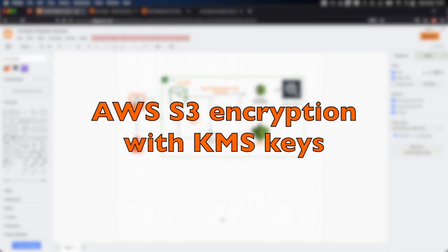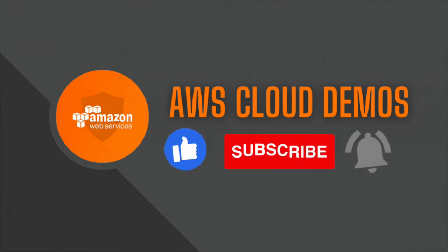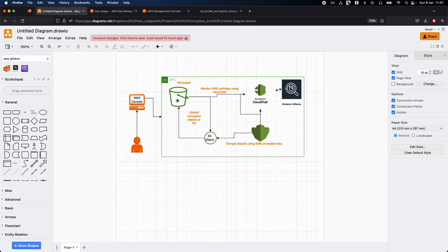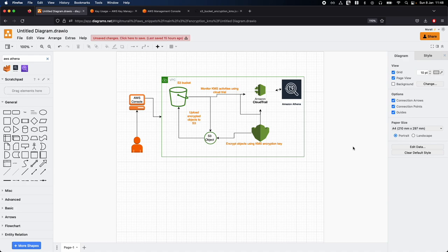Hey, what's up everyone? Welcome back to the AWS cloud demos. My name is Murali. In today's demo, we will look into how we create encryption for our objects in S3, and we will use a custom managed key which is KMS. We will be uploading objects into the S3 bucket with KMS encryption, using a KMS symmetric key. We will discuss symmetric and asymmetric keys, how to use KMS keys to encrypt objects, and how to monitor and track KMS activities in AWS CloudTrail, and finally integrate Athena with CloudTrail.